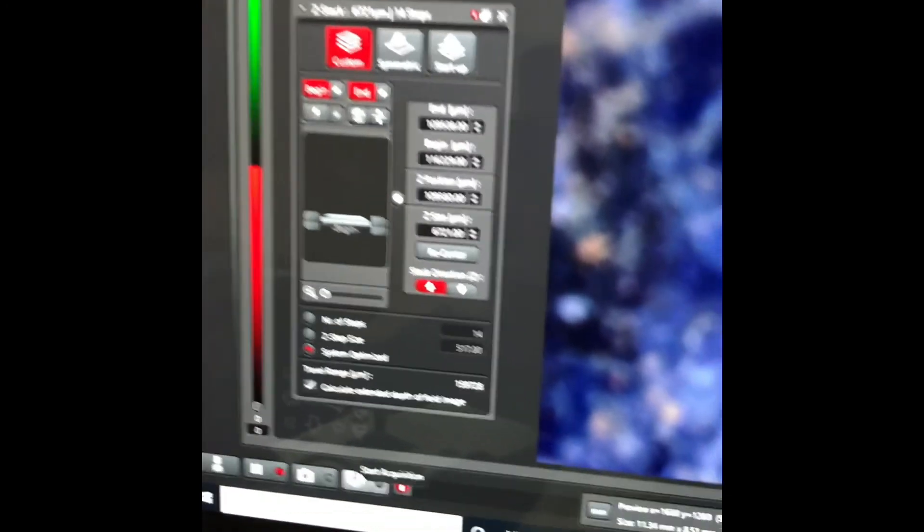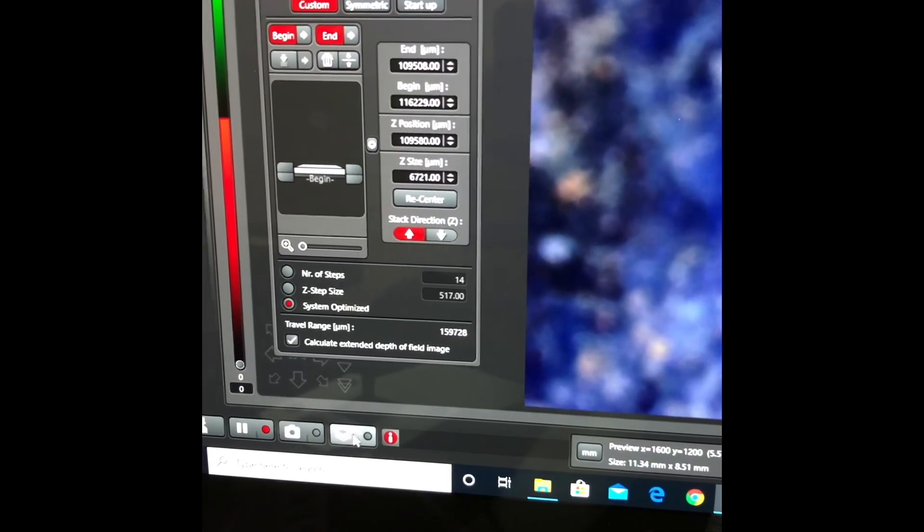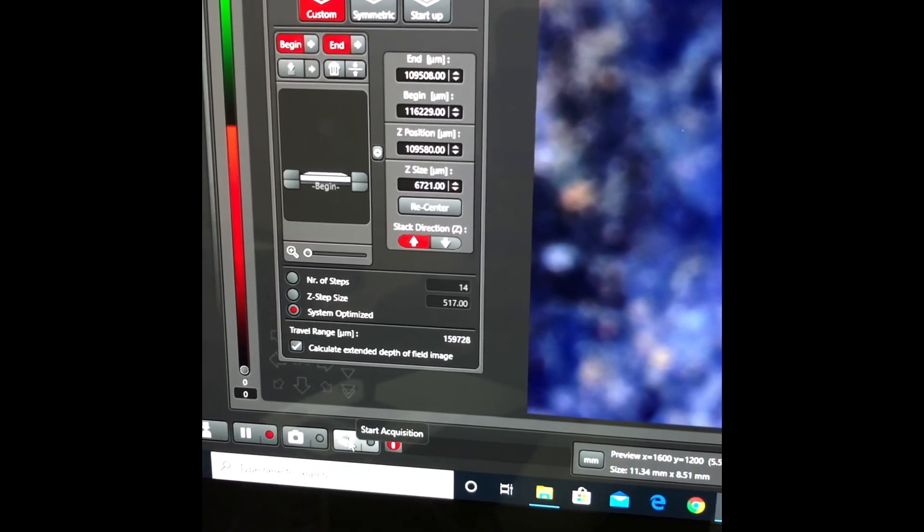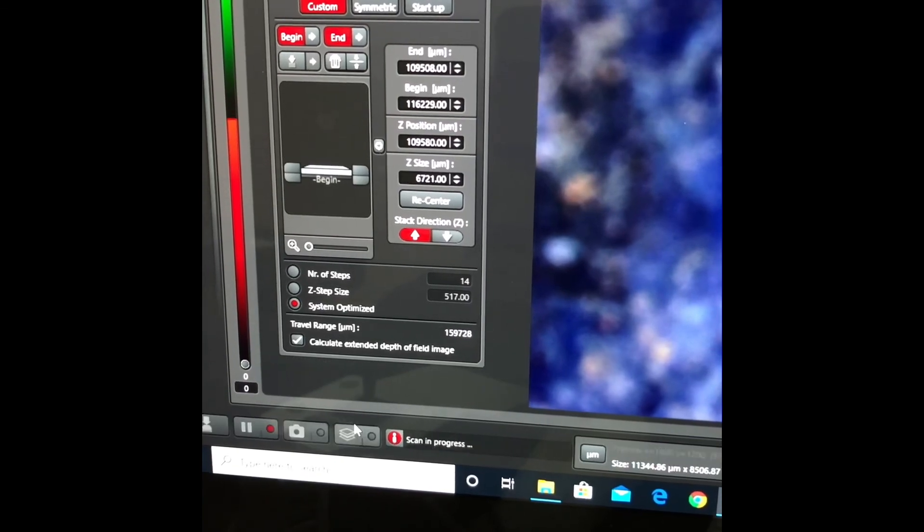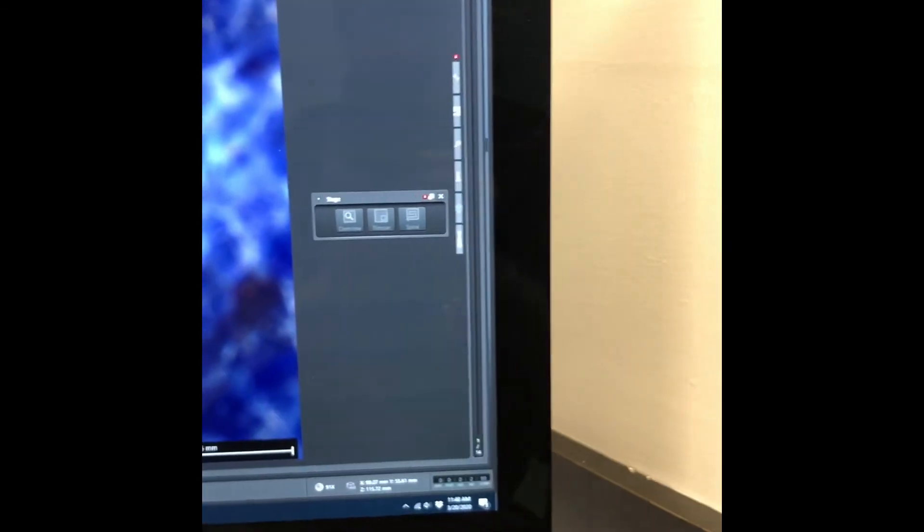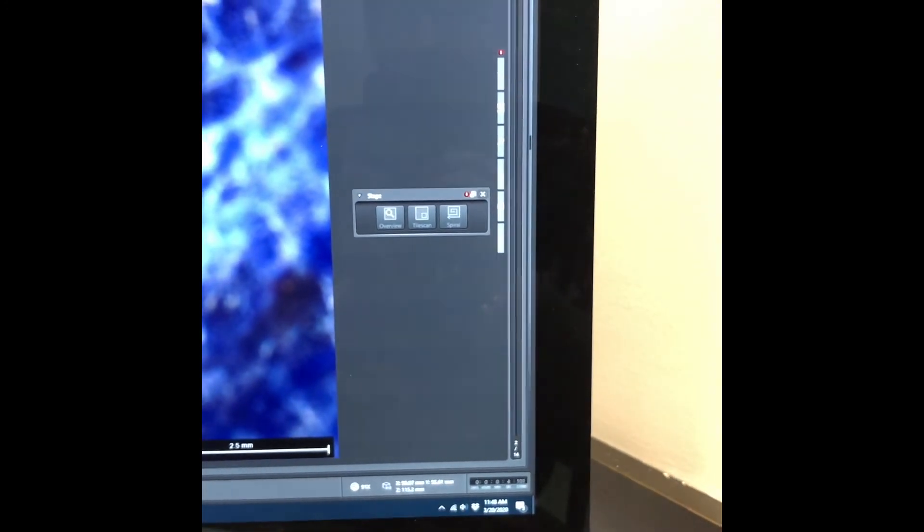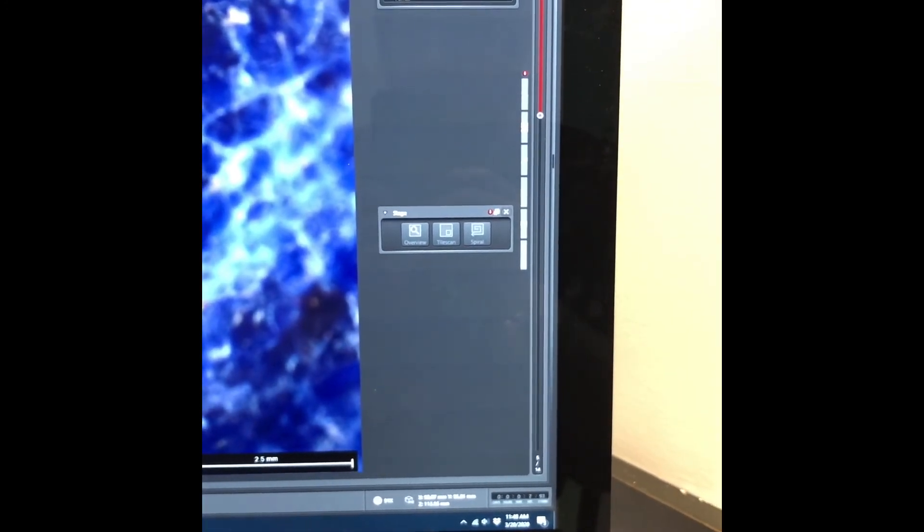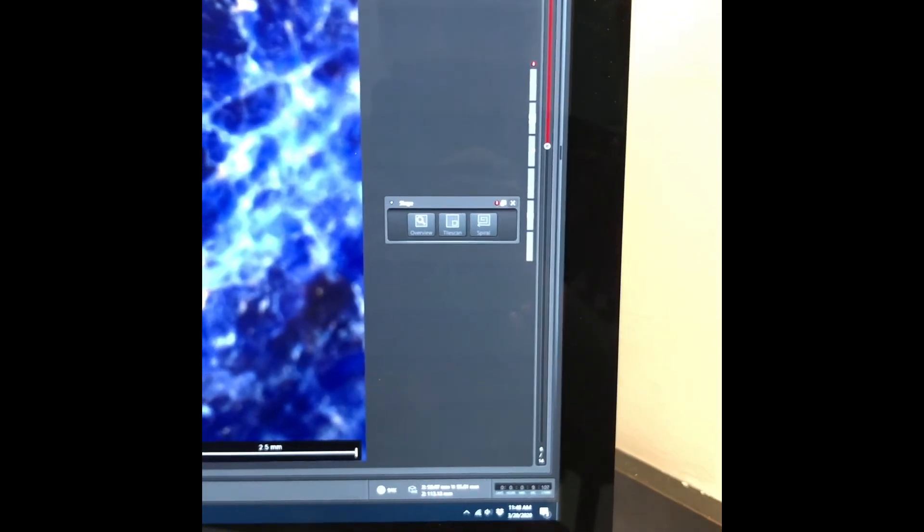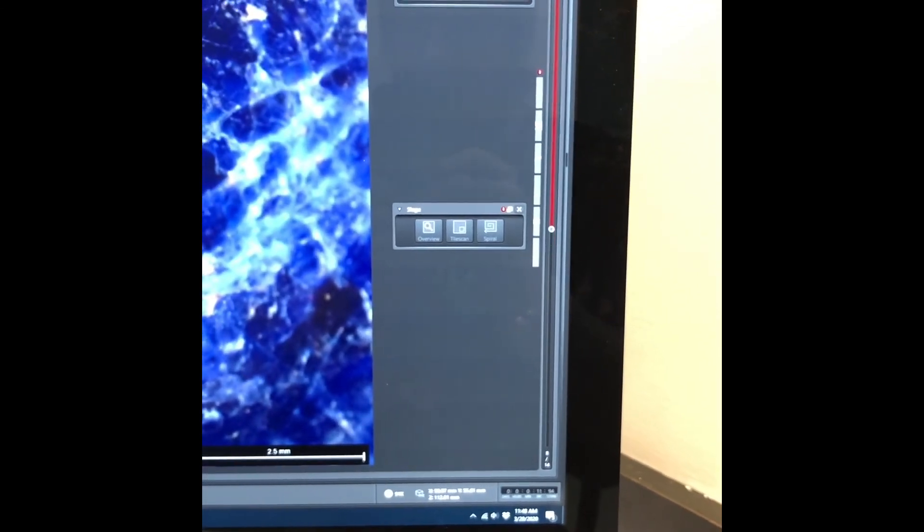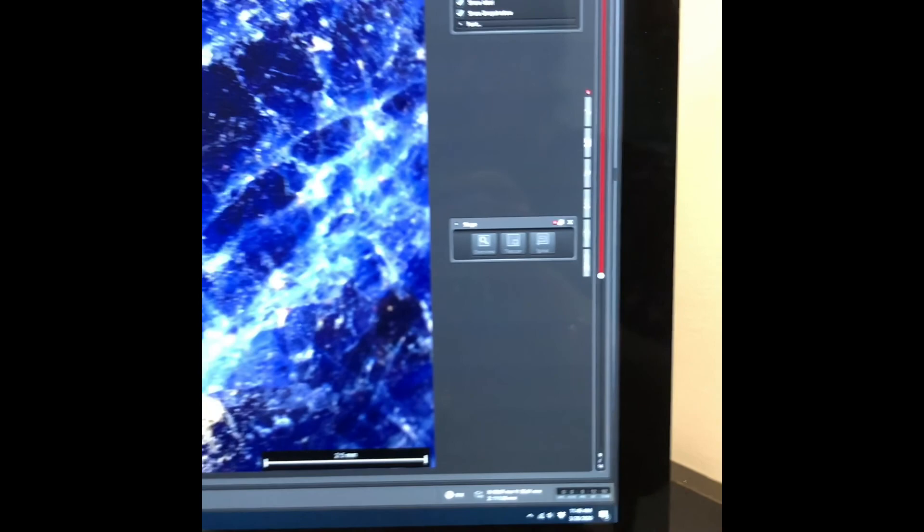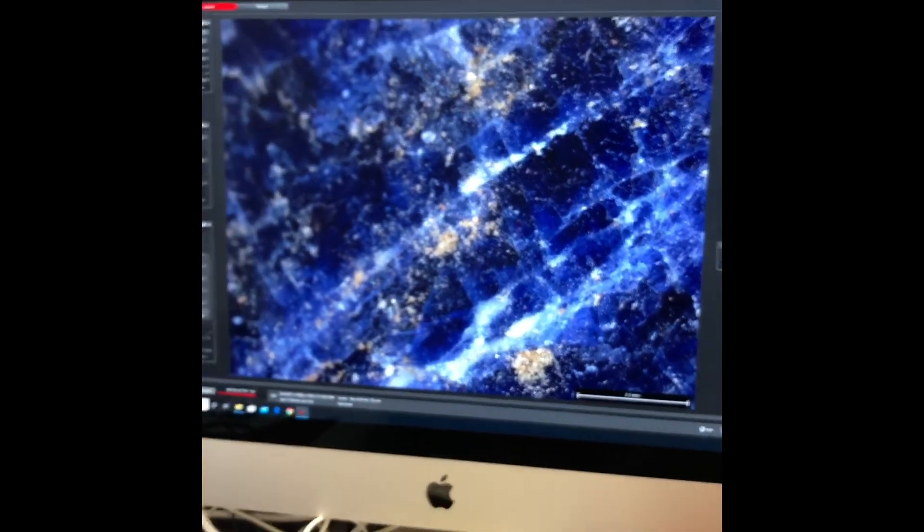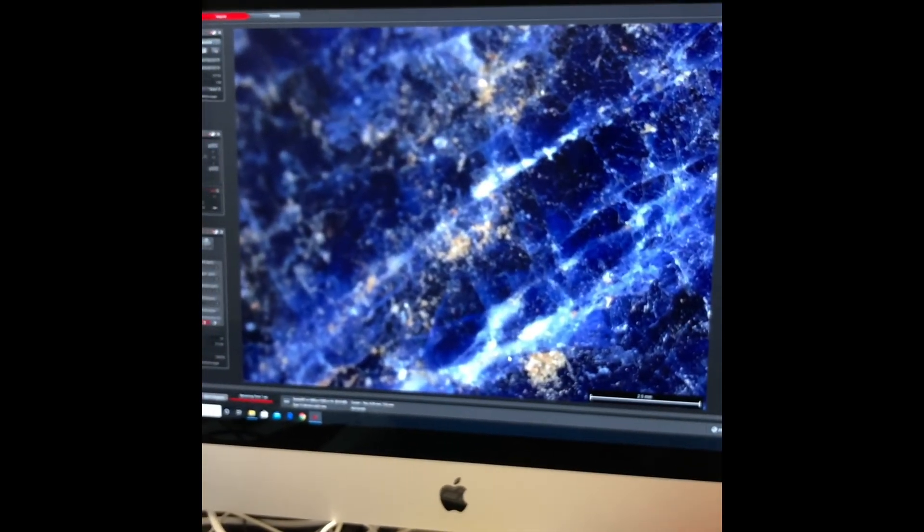Now we can press the Z-Stack tab at the bottom here to start our Z-Stack imaging. We can also track the progress of the Z-Stack on the sidebar here. You can see the progress is the red line getting larger. And now we just wait.